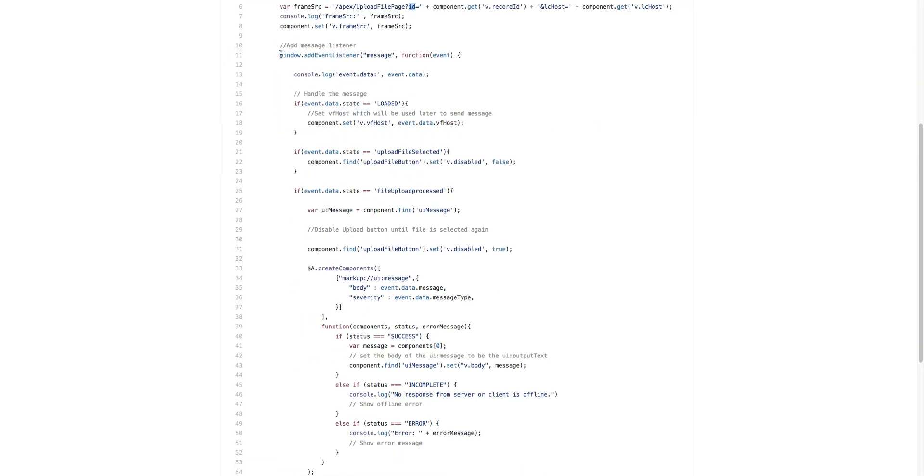The first one is if the Visualforce page has been loaded. The second one is that a file has been selected in the form, and the third one is the file upload has processed.